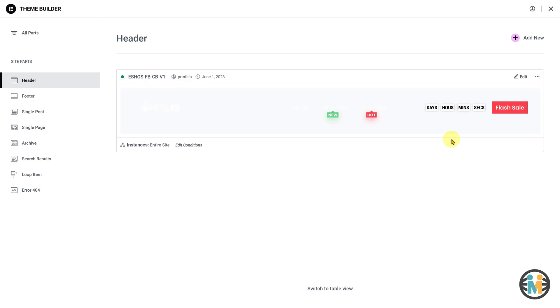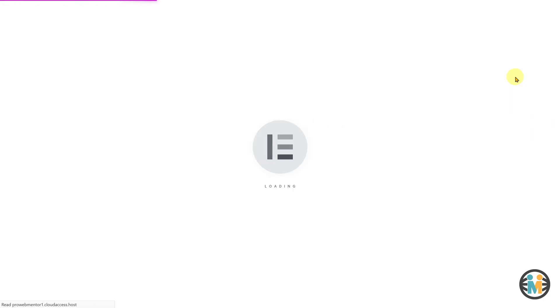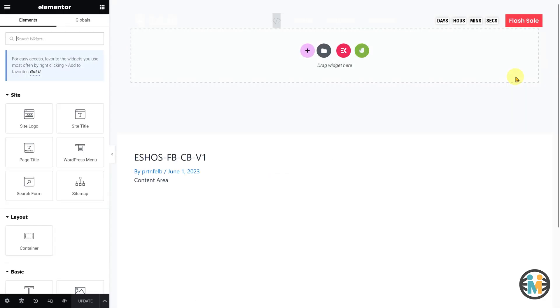To begin customizing your sticky header, click on the pencil icon to open it in Elementor Editor. Now, open the Elementor Navigator tool.